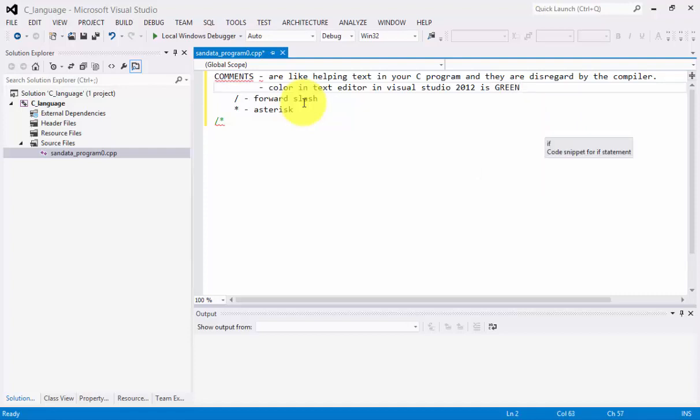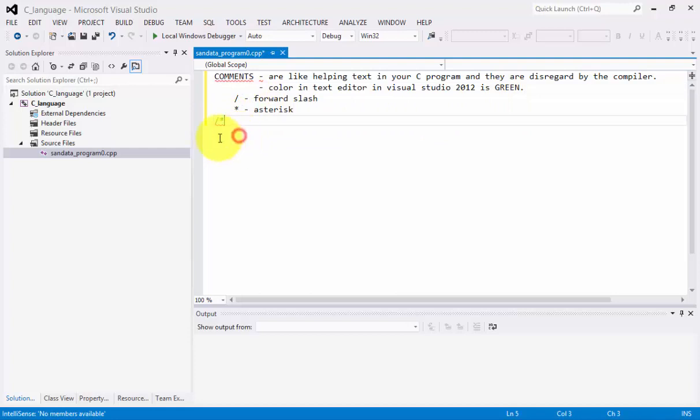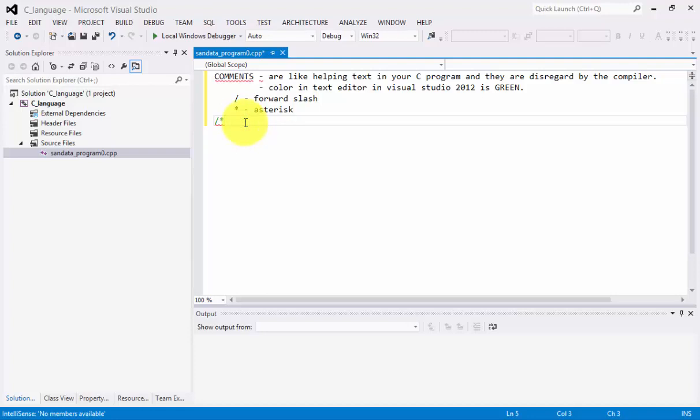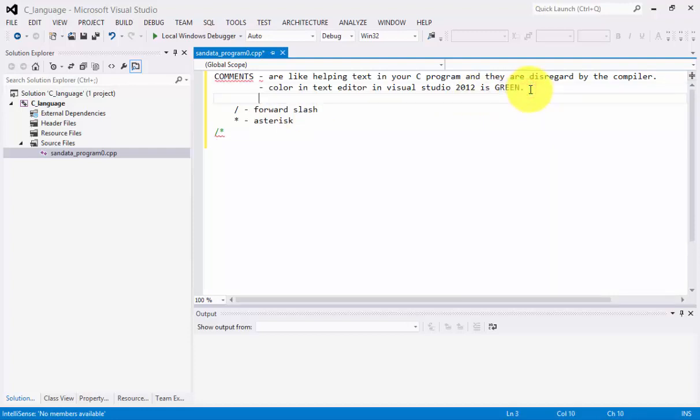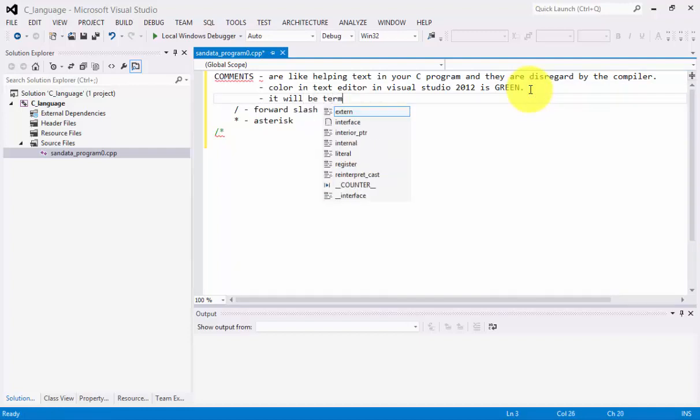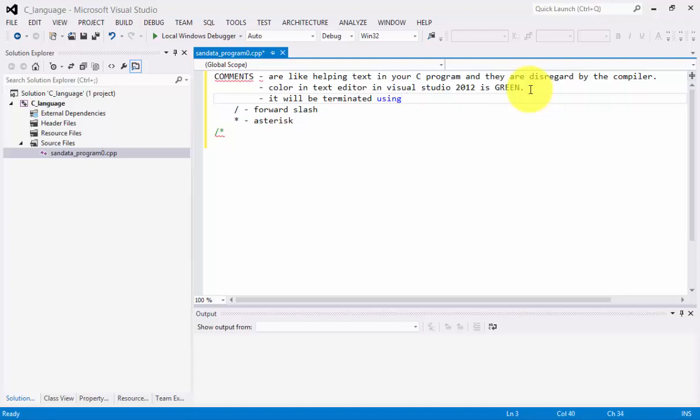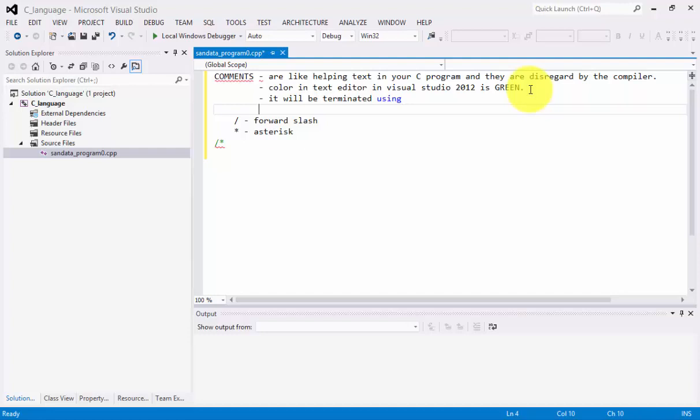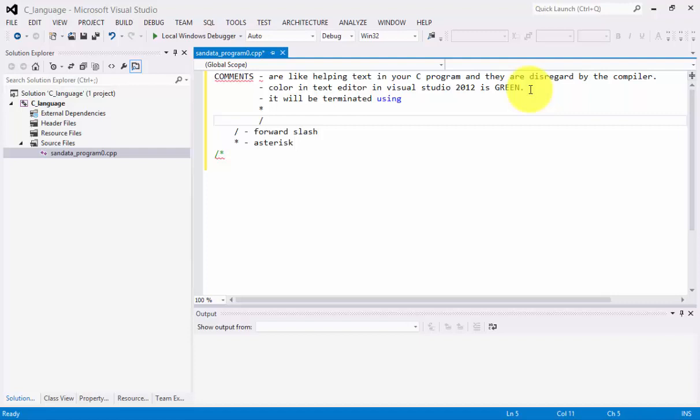You will notice also that the color of the comment, the color in the text editor in Visual Studio 2012, is green. So, we have the forward slash and after that, we have the asterisk. It will be terminated using asterisk and forward slash motion or the vice versa.